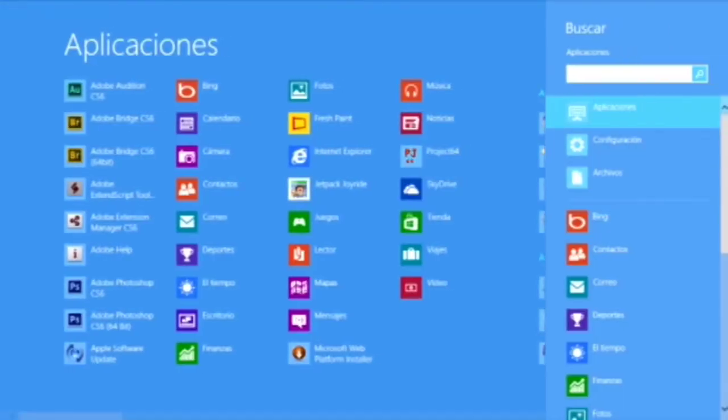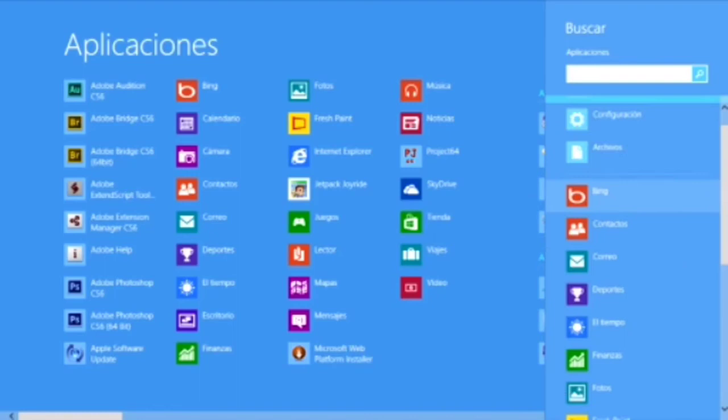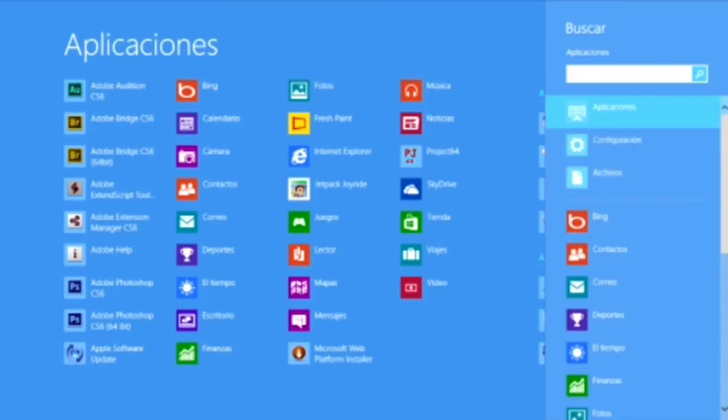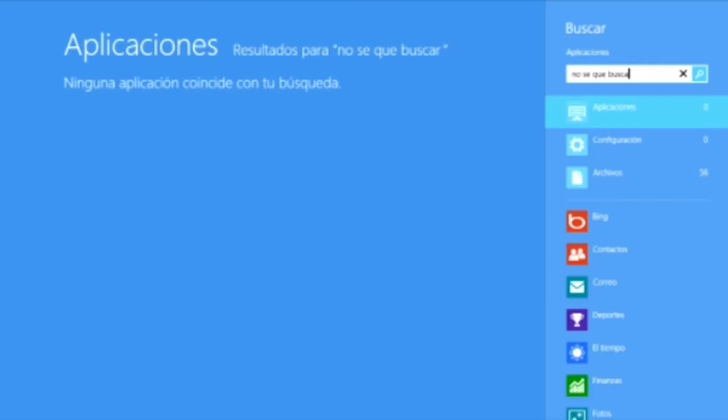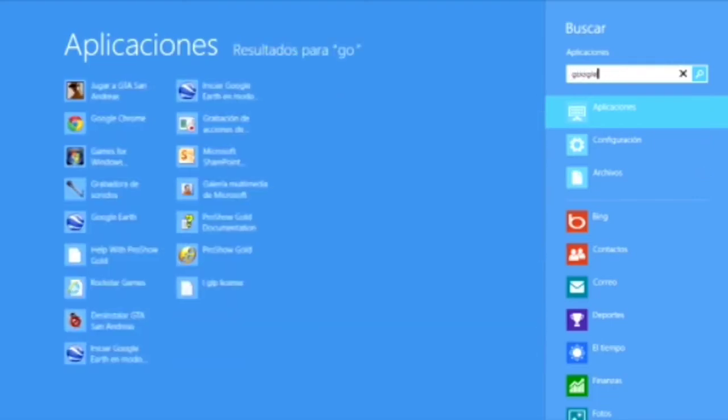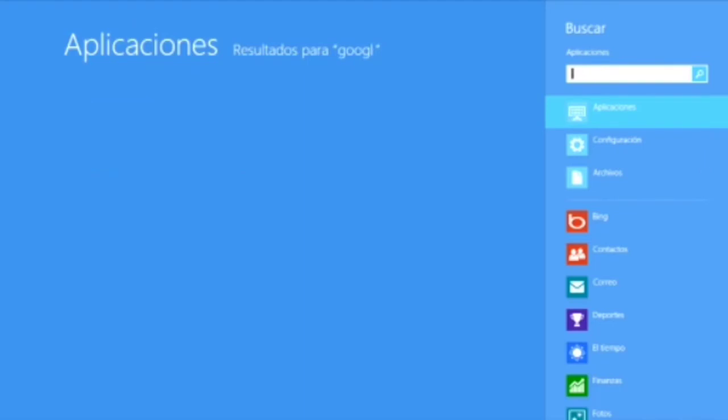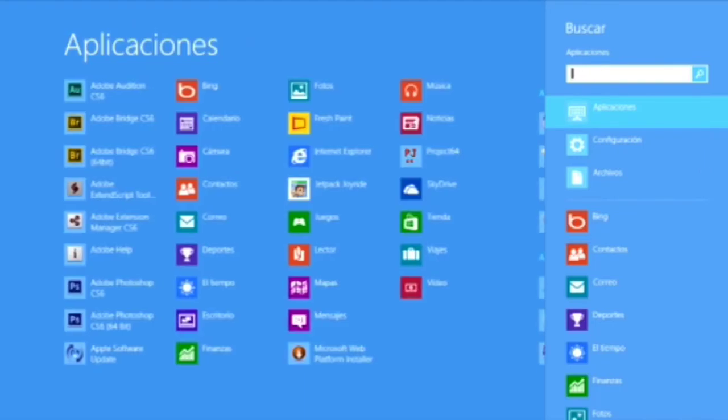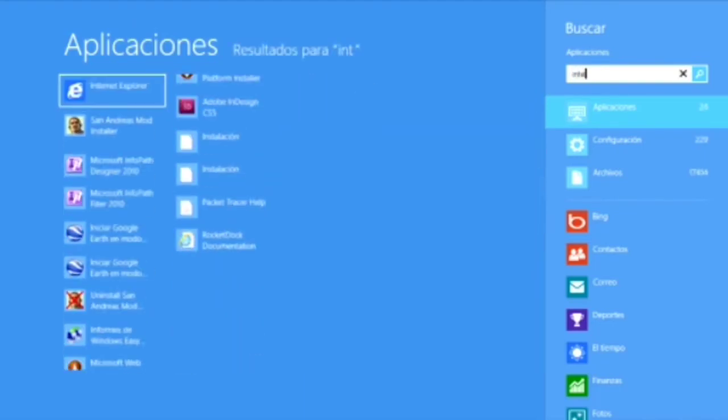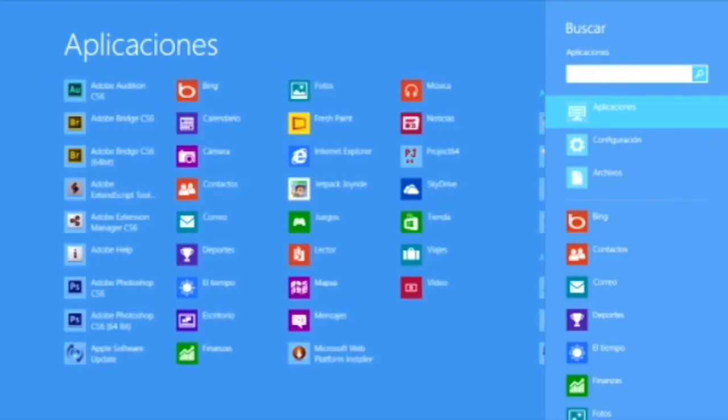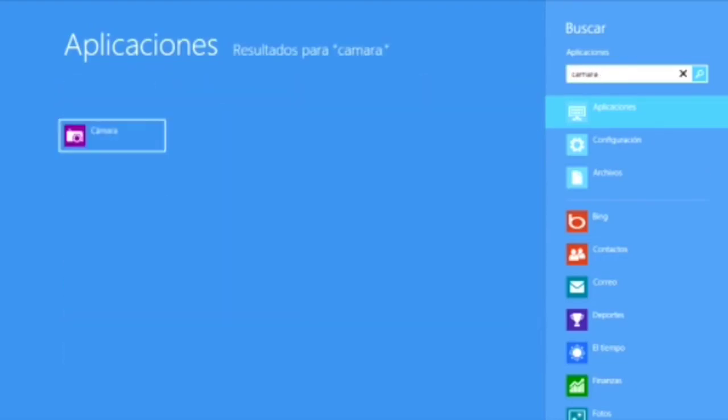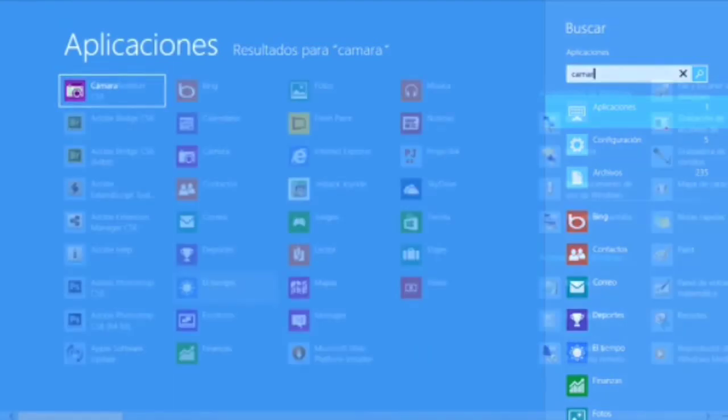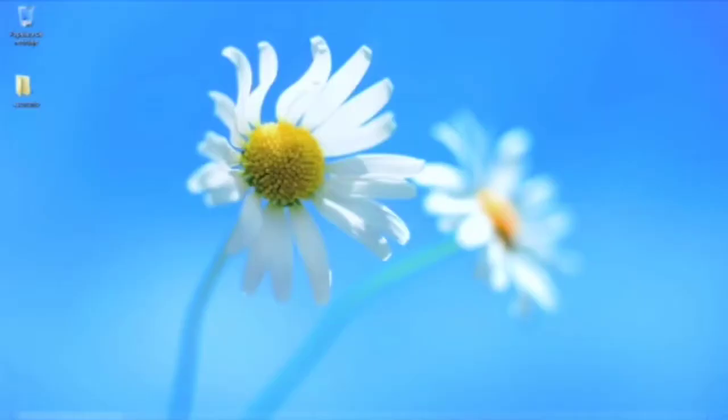Por último, la herramienta que nunca podría faltar, la herramienta buscar. En la cual podemos buscar todos nuestros programas. Por ejemplo, buscar aplicaciones como el Google Chrome, el Explorer, la cámara, la impresora. Acuérdense que si buscan siempre solo tienen que definir si está arriba del escritorio o debajo del escritorio.